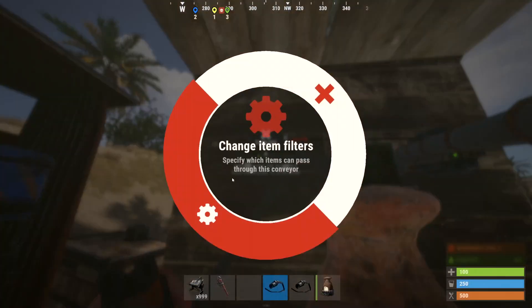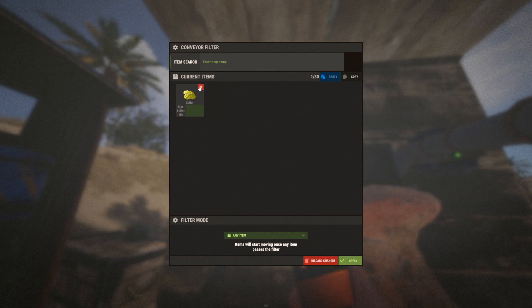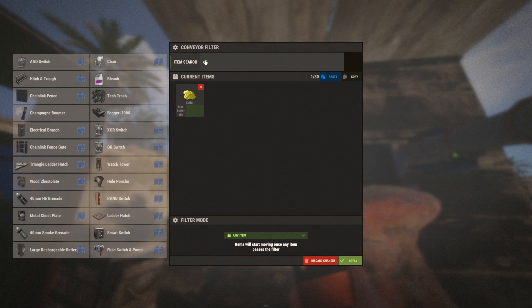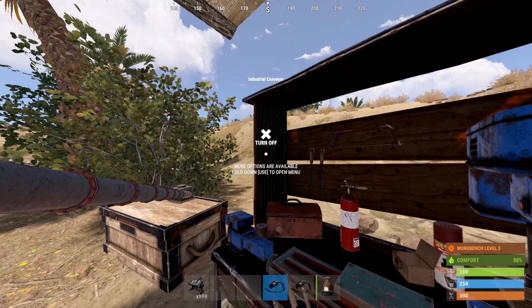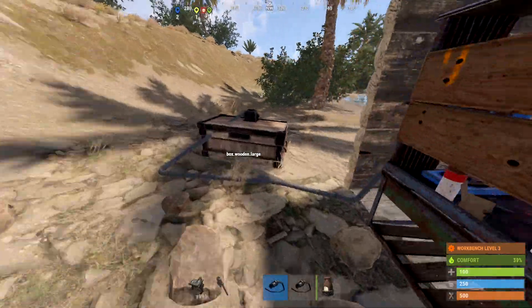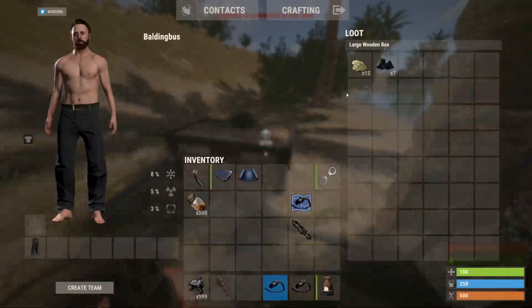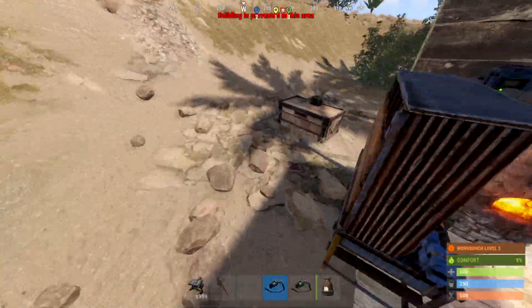And then on this one, I'd want to go ahead and add charcoal. So that way the charcoal doesn't fill up in the furnace, and it starts moving everything to this box, like that.